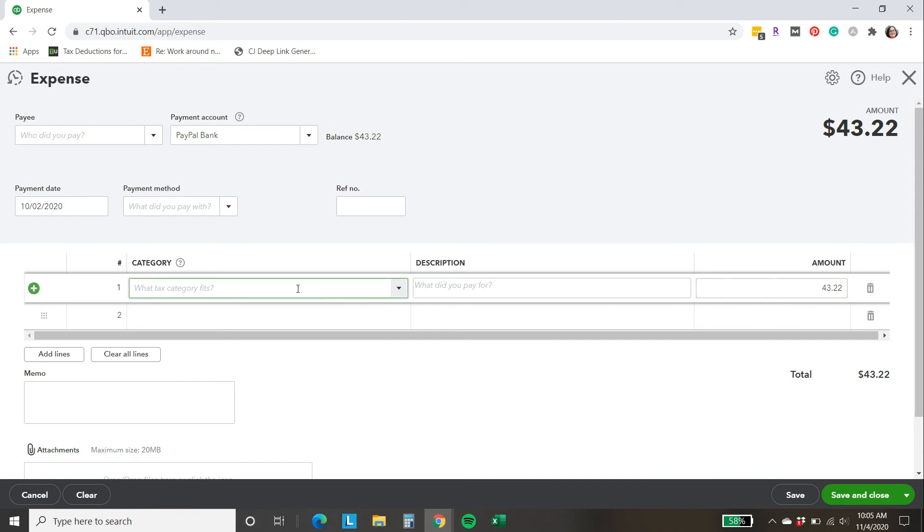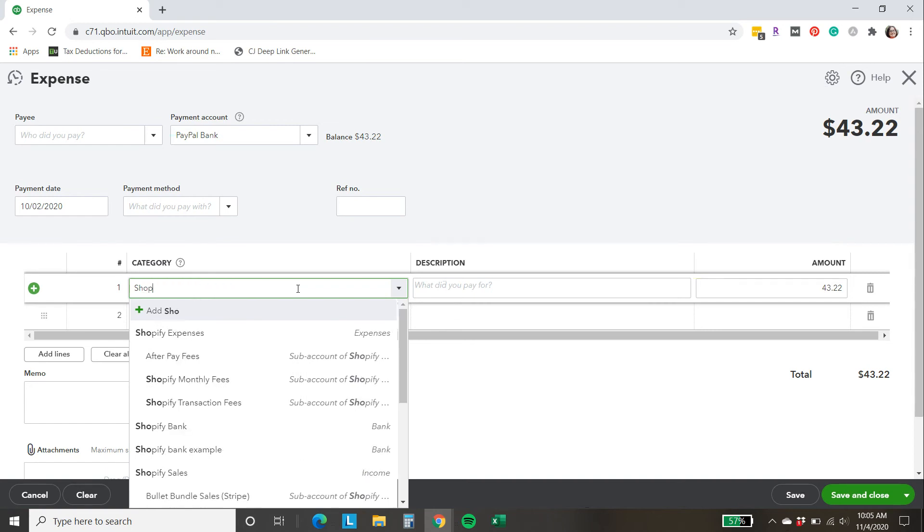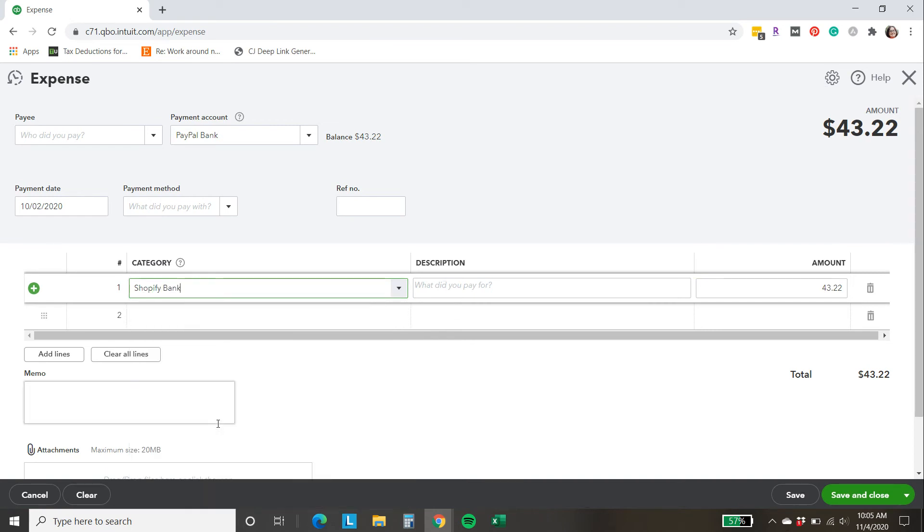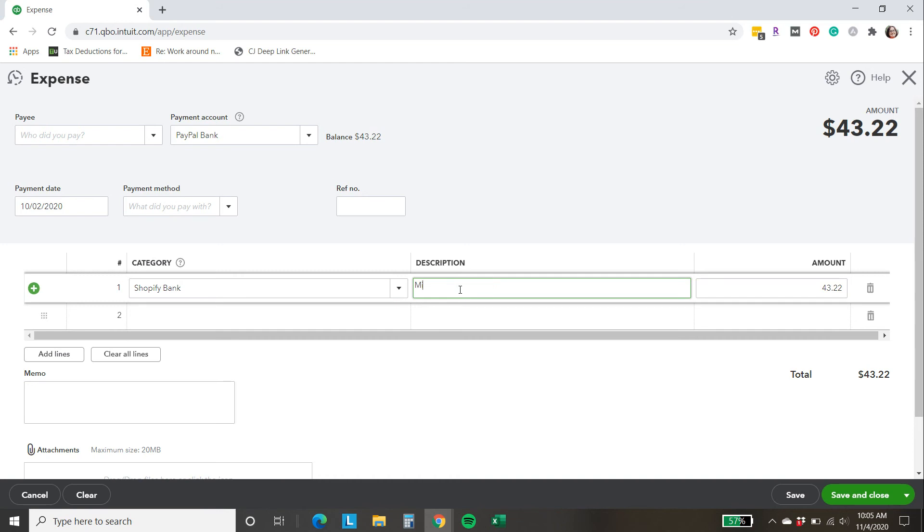The category you choose might be PayPal refunds or PayPal sales. In my case, this is part of a larger Shopify shop entry and bookkeeping, so I'm actually going to select Shopify bank as my category, but like I said, you may be selecting something like PayPal refunds or PayPal sales as your category for these refunds. And then I'm going to add a little note, missing PayPal refunds from BankFeed.